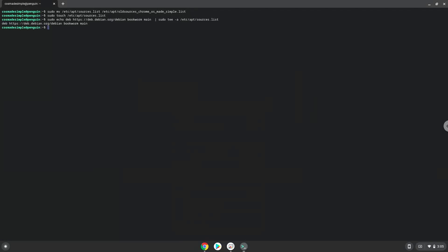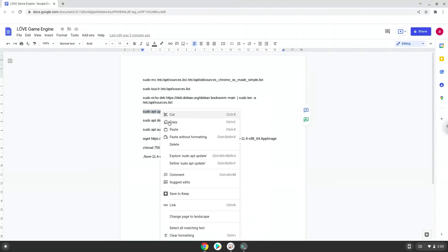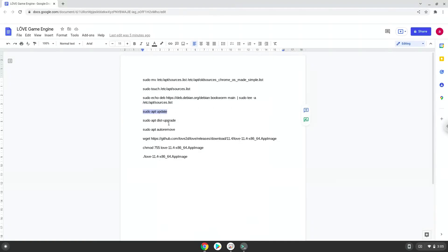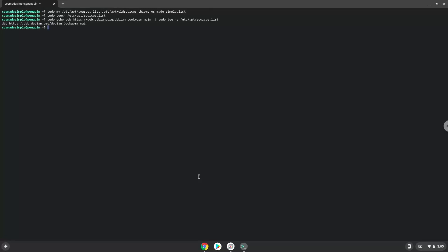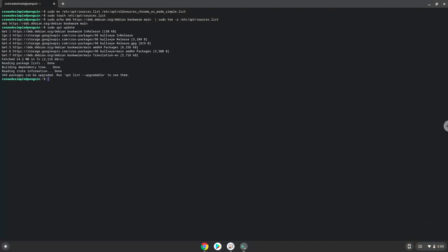Now we will update the repositories of our Linux apps. Now we will install all the updates.